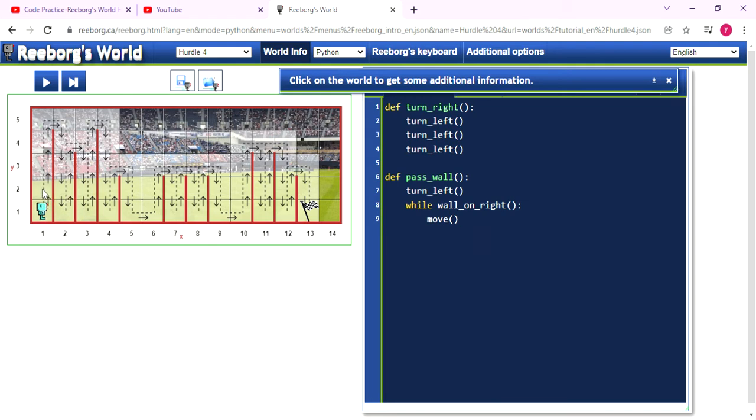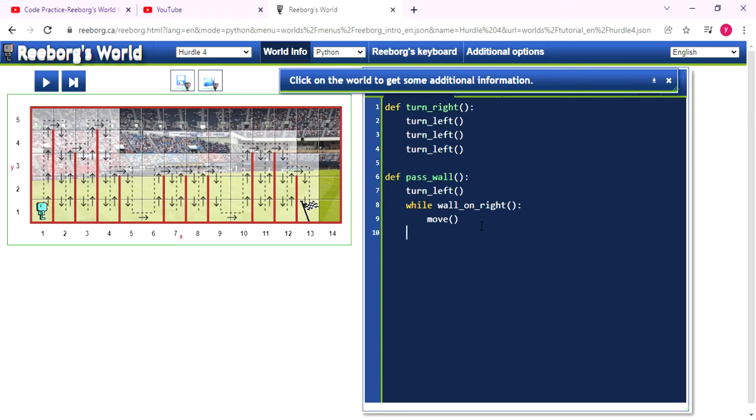And after that, in the position one, two, it will keep moving because the right side, because in the right side there is a wall. So we using this statement to make the Reeborg keep moving until the while statement get the false and start to do this one.